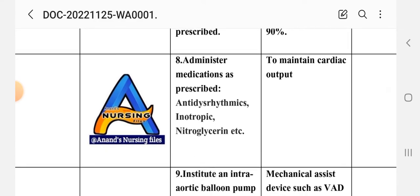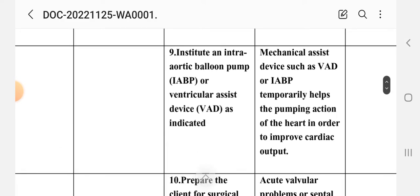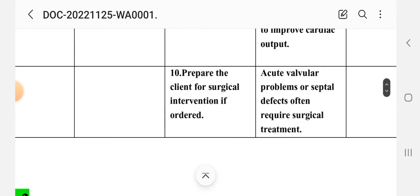Intervention eight: administer medications as prescribed to maintain cardiac output. Intervention nine: institute an intra-aortic balloon pump (IABP) or ventricular assist device (VAD) as indicated. Rationale: mechanical assist devices such as VAD or IABP temporarily help the pumping action of the heart to improve cardiac output. Intervention ten: prepare the client for surgical interventions if ordered. Rationale: acute valvular problems or septal defects often require surgical treatment.